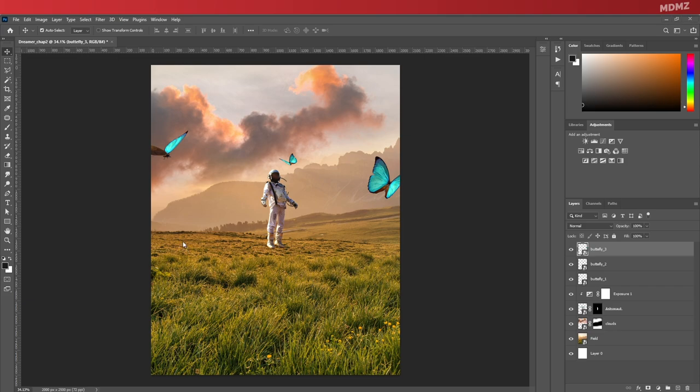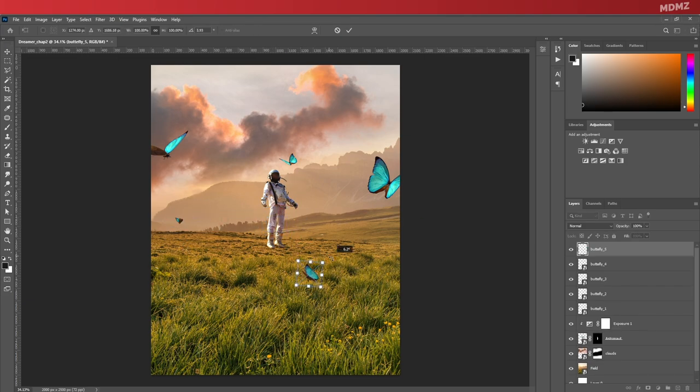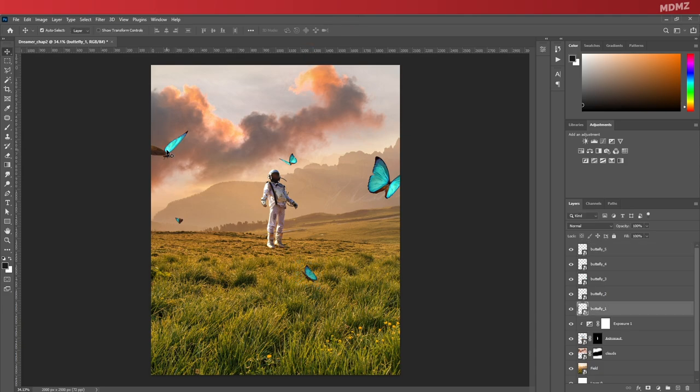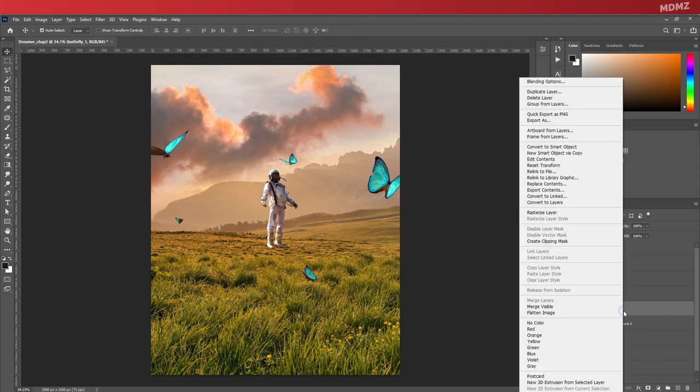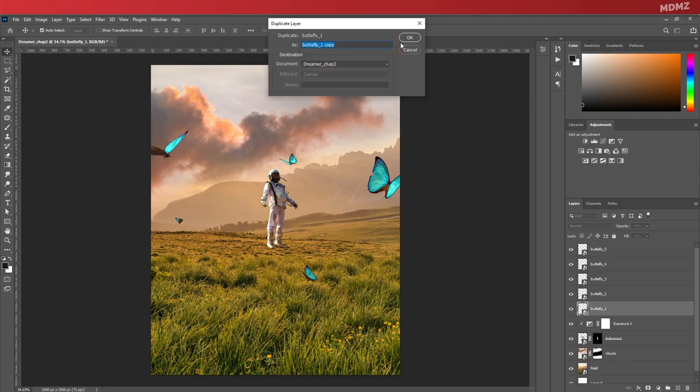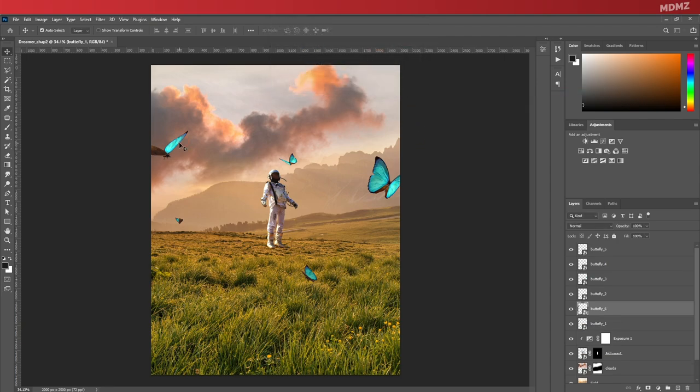Let's duplicate this one to add another butterfly as this area still feels a little bit empty.